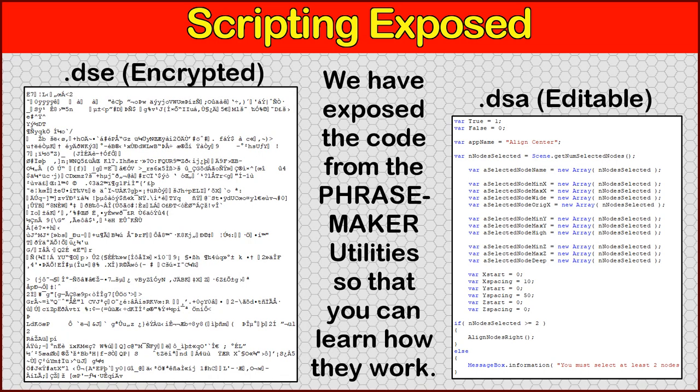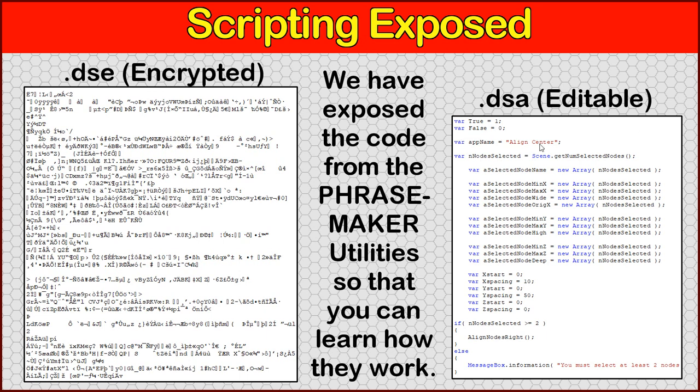So to actually show you the difference between the encrypted versions, which were sold in the original PhraseMaker packages, versus the DSAs, the unencrypted, we'll show you that on the screen here. And if you look, if you tried to look at the encrypted versions from one of the original PhraseMaker packages, if you happen to buy that, all you'd really see is this bunch of messed up characters, and that's not readable or editable at all. If you look on the right, this is an actual excerpt from one of the utilities, and you can see that this is for the Align Center utility, and you can see how it's readable and editable, and you can go in and change it to play around with it and see how things work.